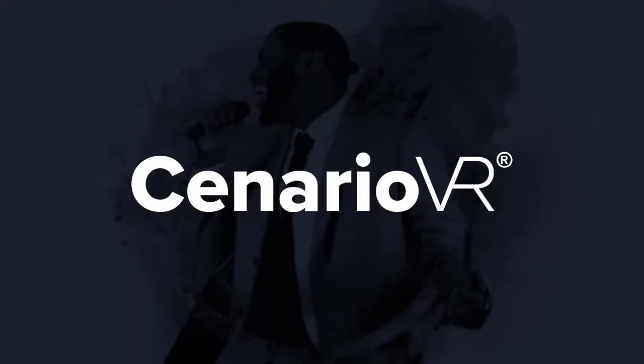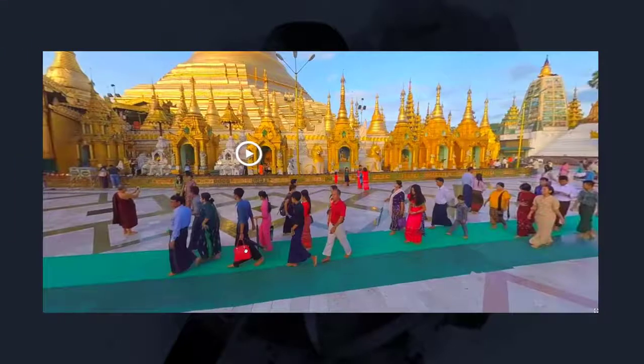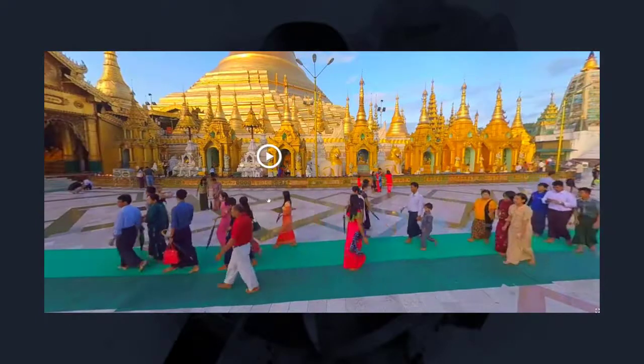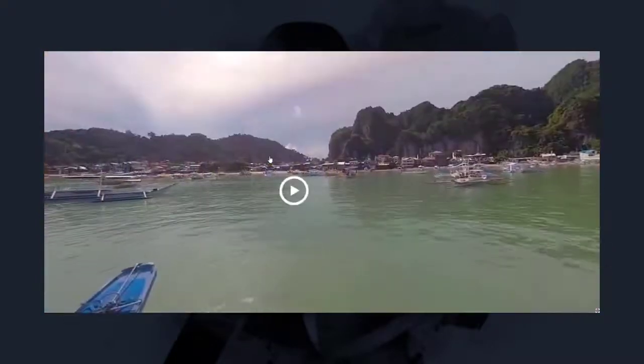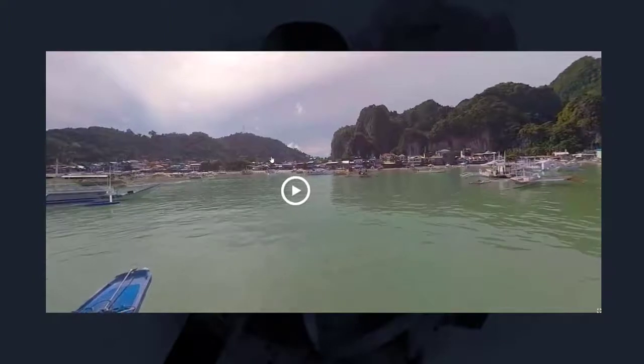Welcome to the world of immersive learning. This video will walk you through creating a simple scenario. We'll build it starting from scratch and add two scenes that will have hotspots that link to each other. Let's get started.